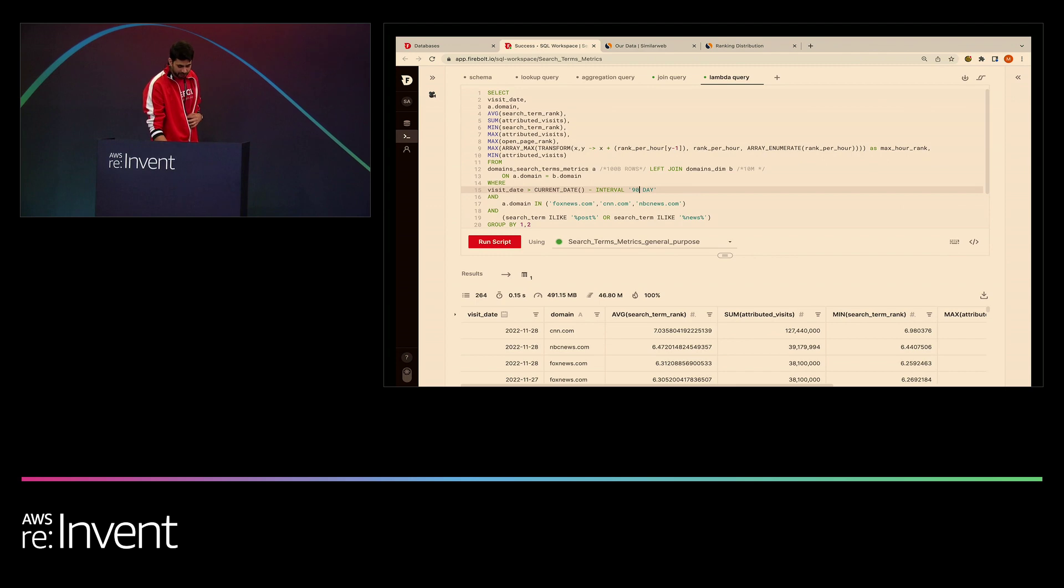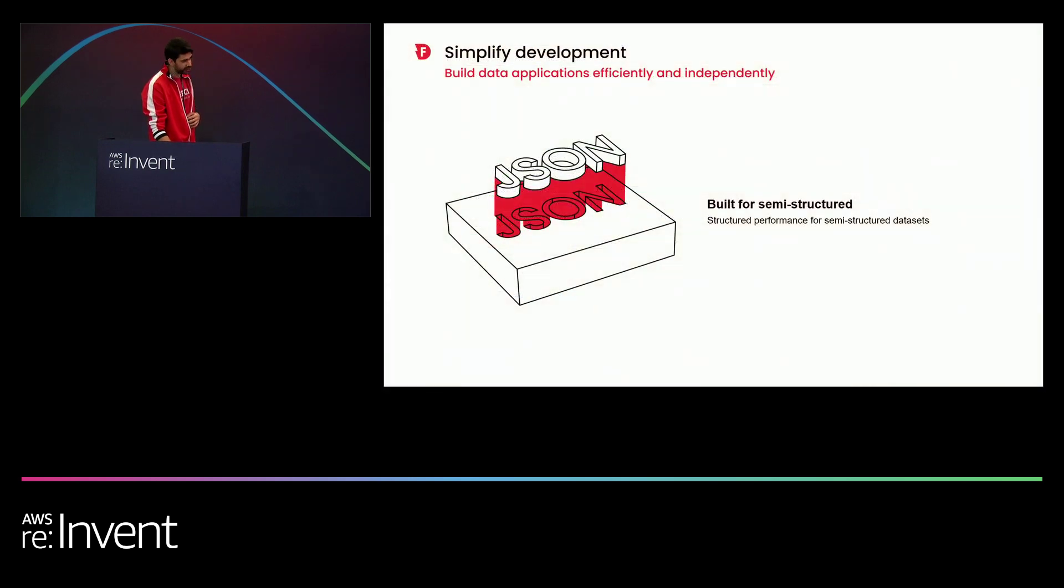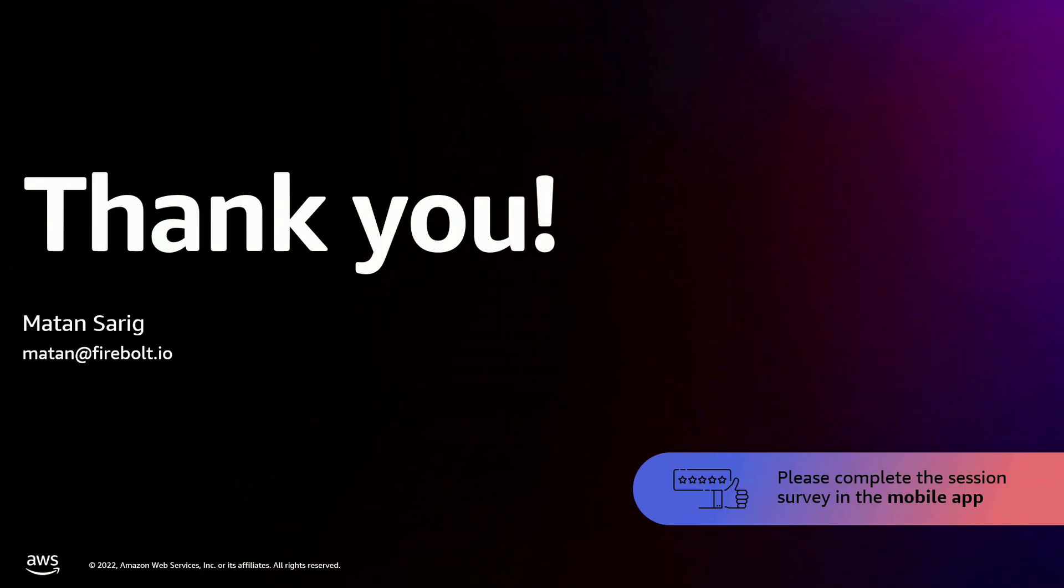This is pretty much what I wanted to show you today. Thank you so much for listening. Our booth is right here in case anyone has any questions.